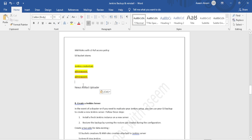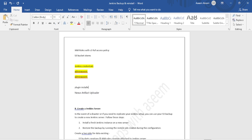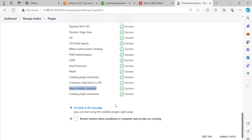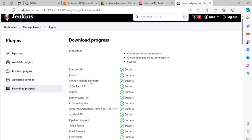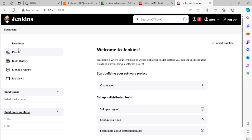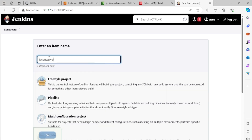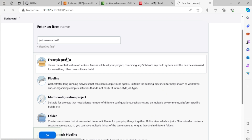We've added the Nexus Repository plugin. I'm installing this as a non-default plugin just to validate the drill — to confirm that when we restore on the backup server, this plugin should also exist there. Now let's go to the dashboard and create a job. I'll click 'Create a job', name it 'jenkins-server-test-1', and select Freestyle project.